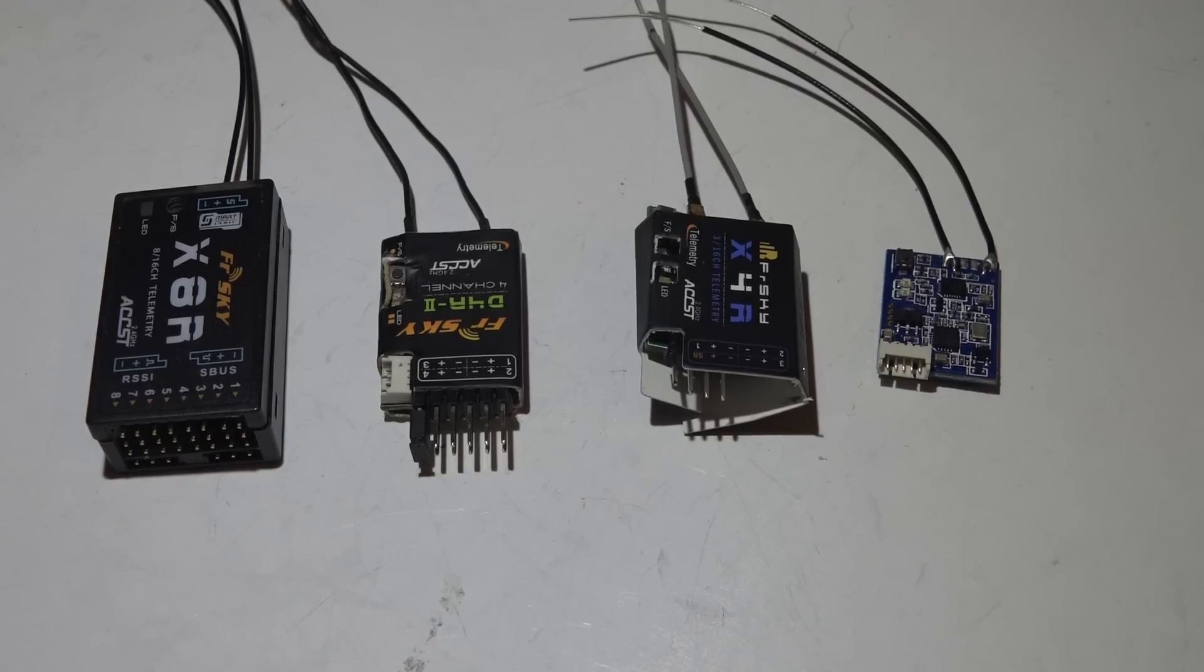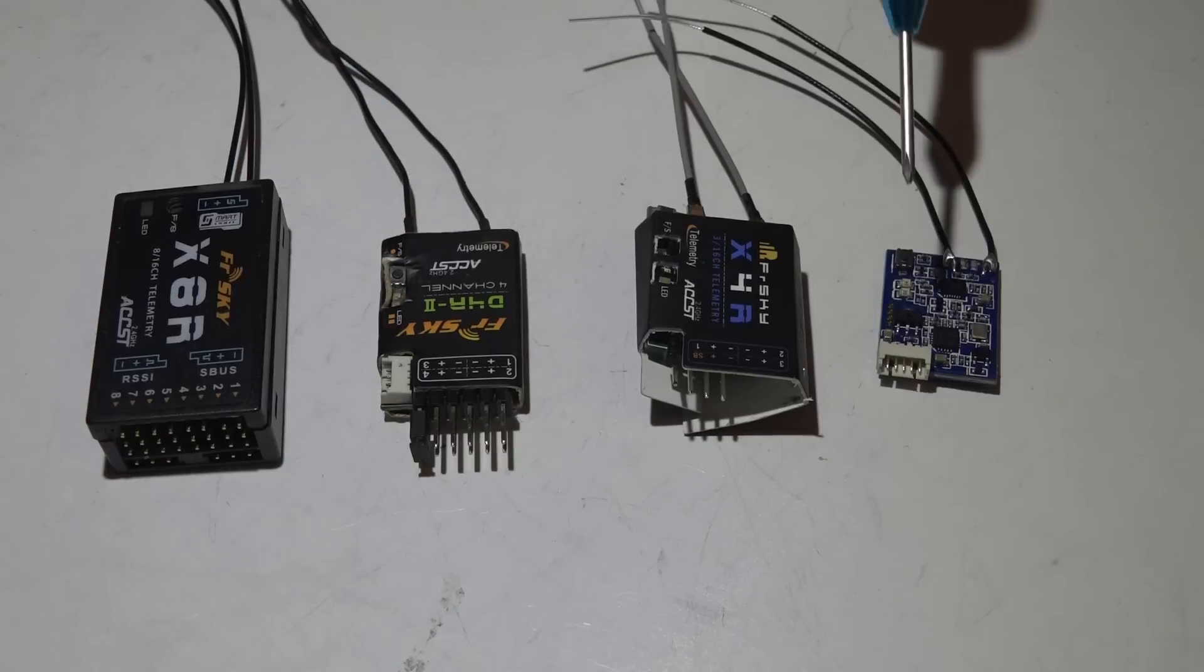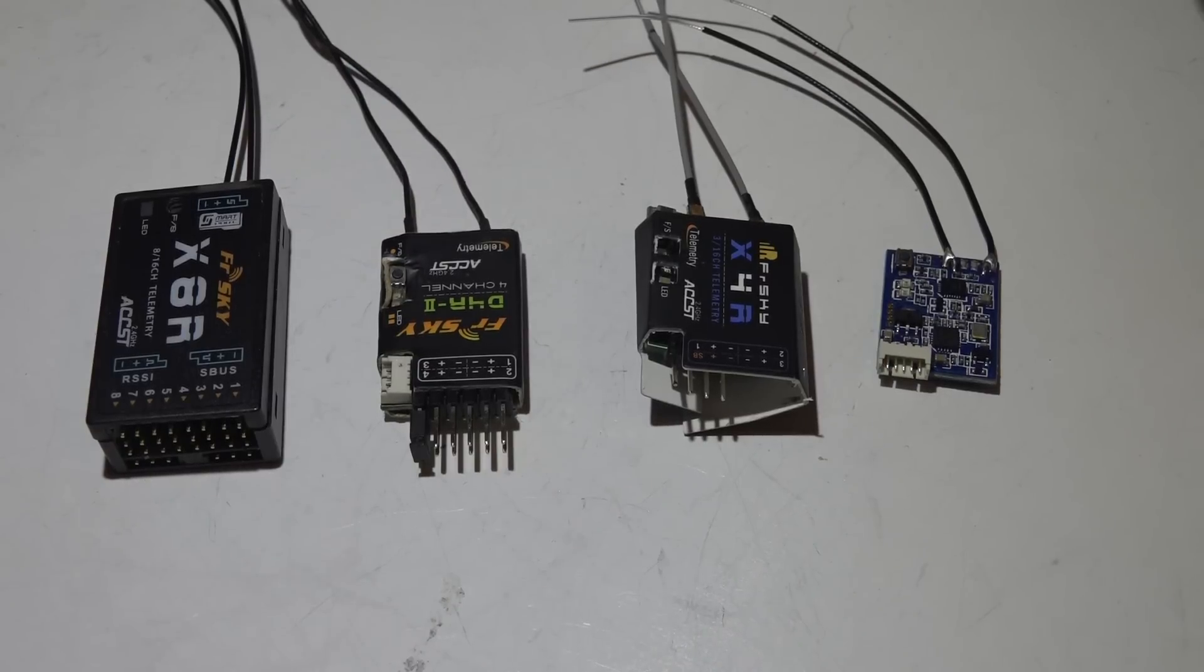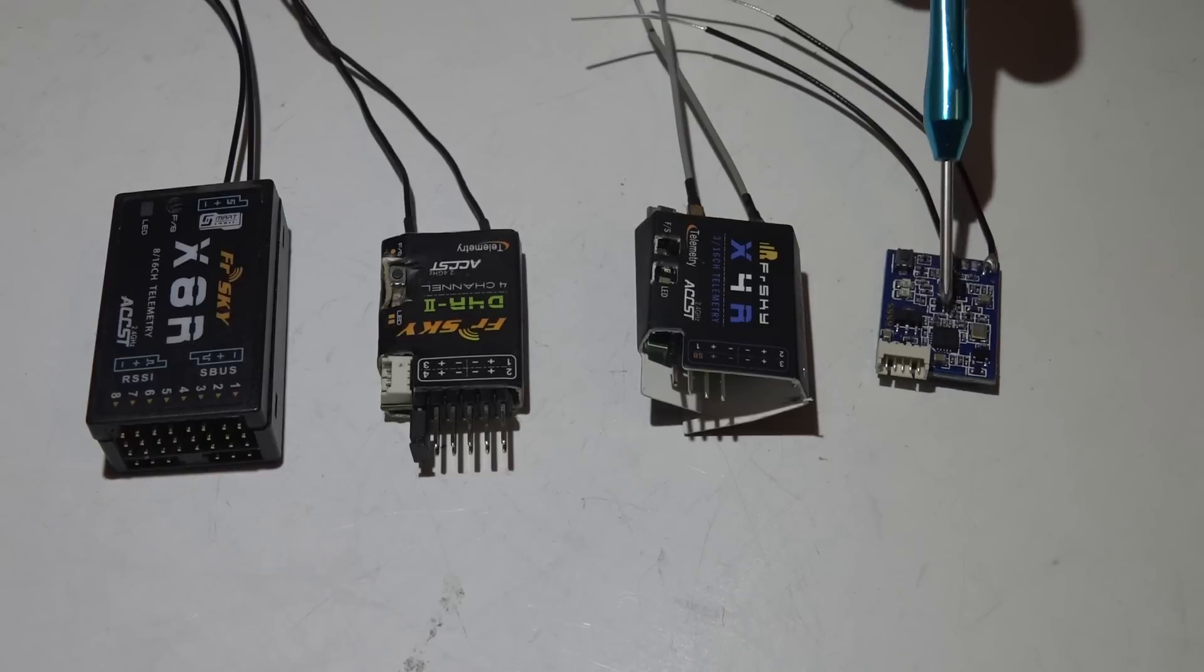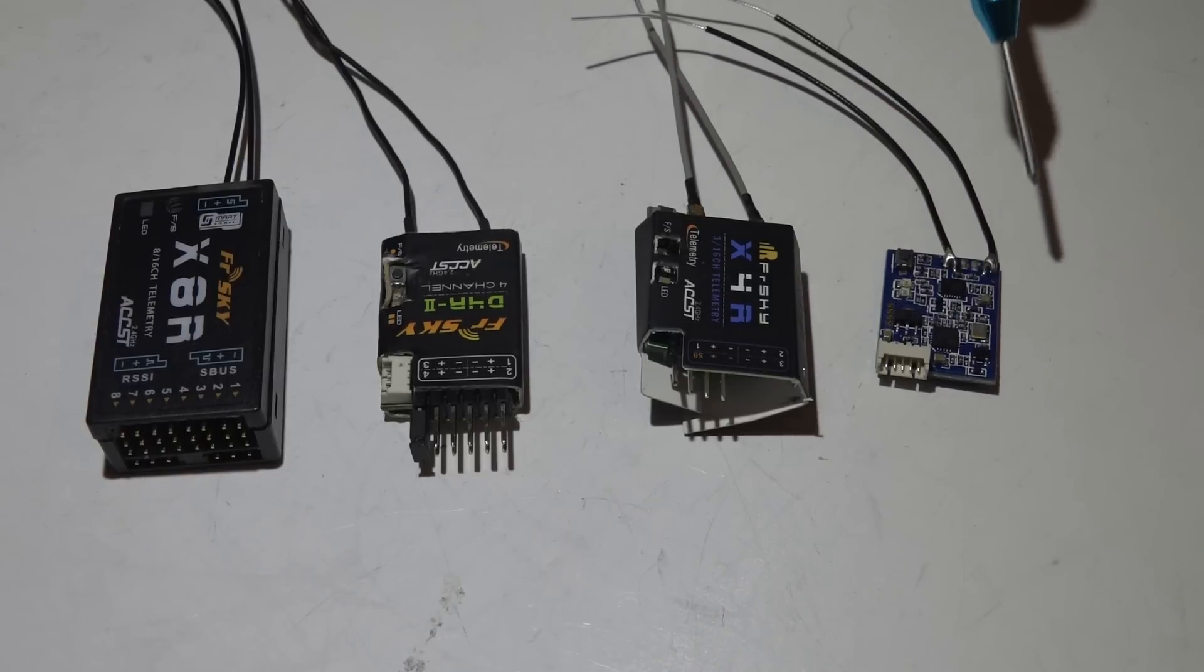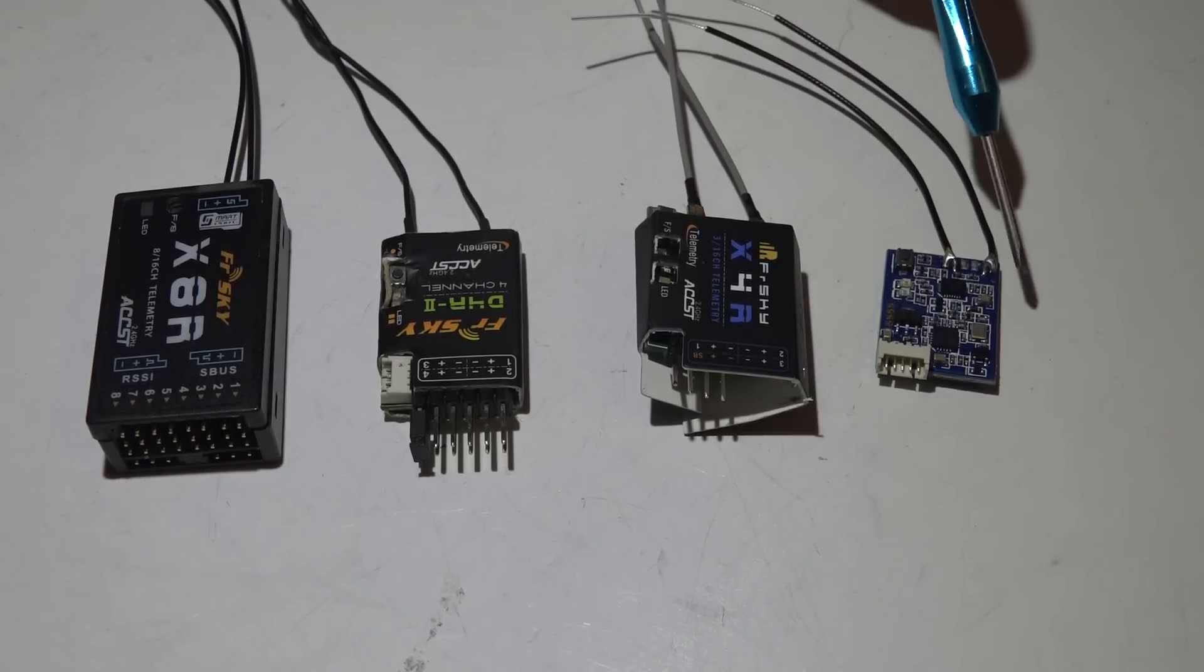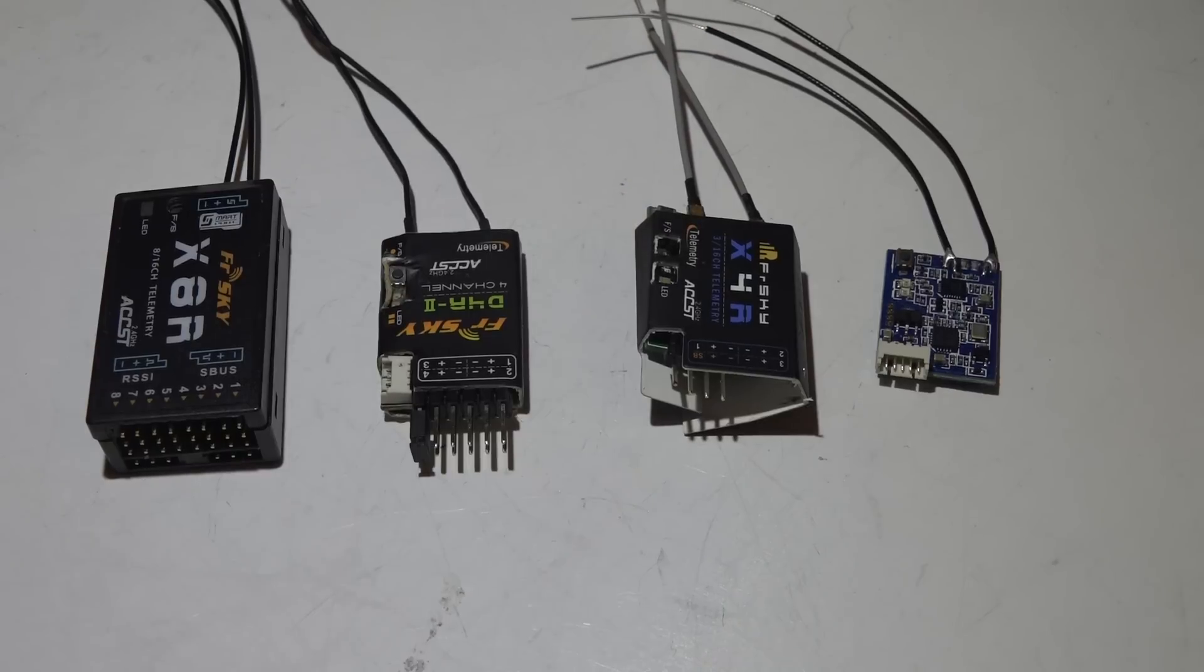Welcome back guys, JC here, and I have a review for some FrSky receivers. I have ordered these from my least favorite to favorite throughout the video. I will explain the differences between all of these and explain why I have chosen them to be in this order.